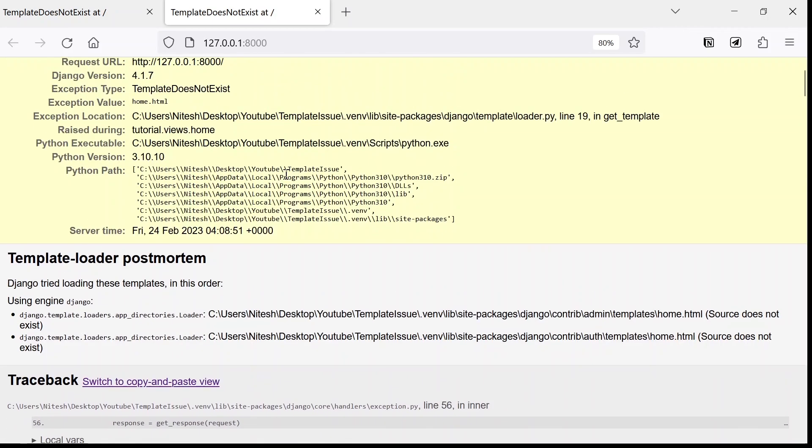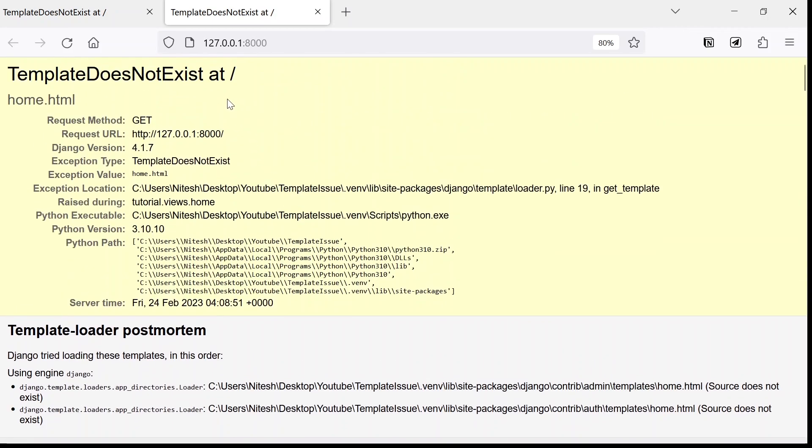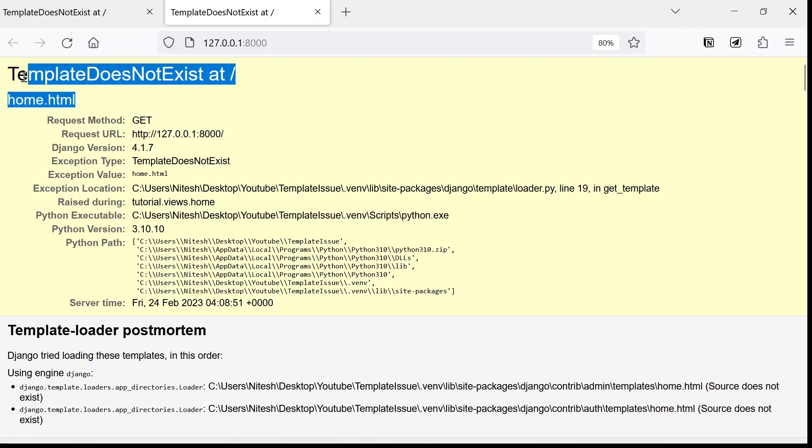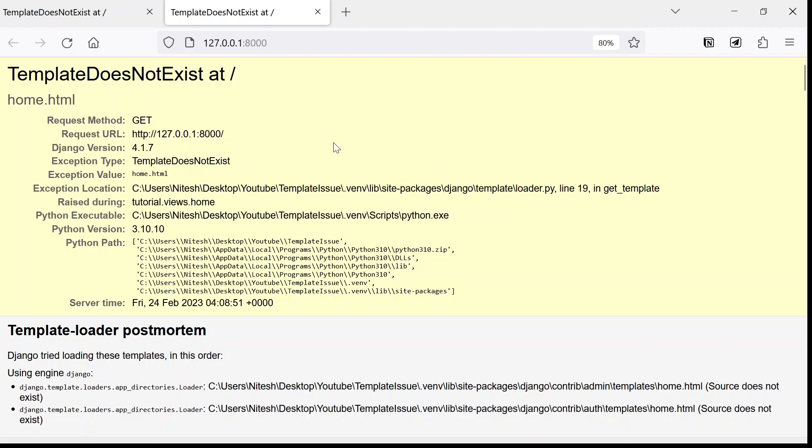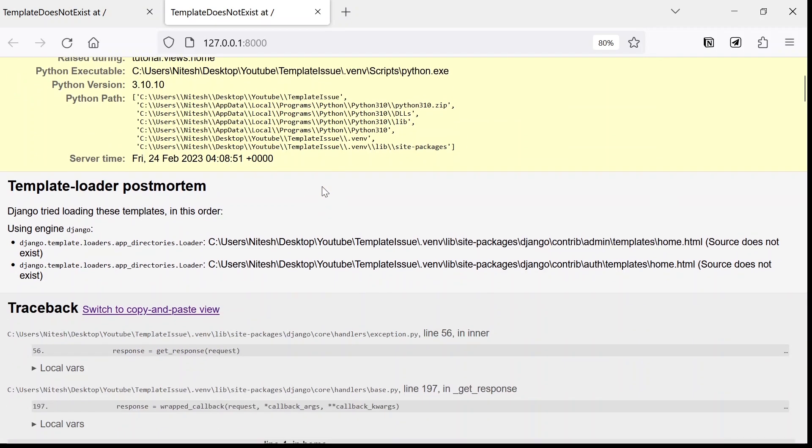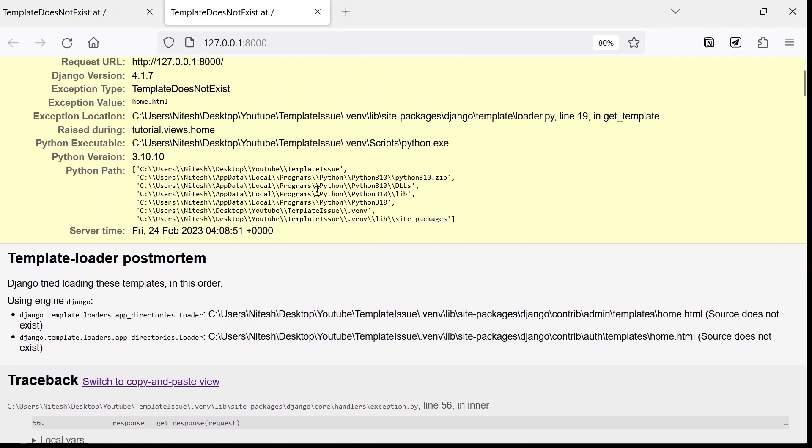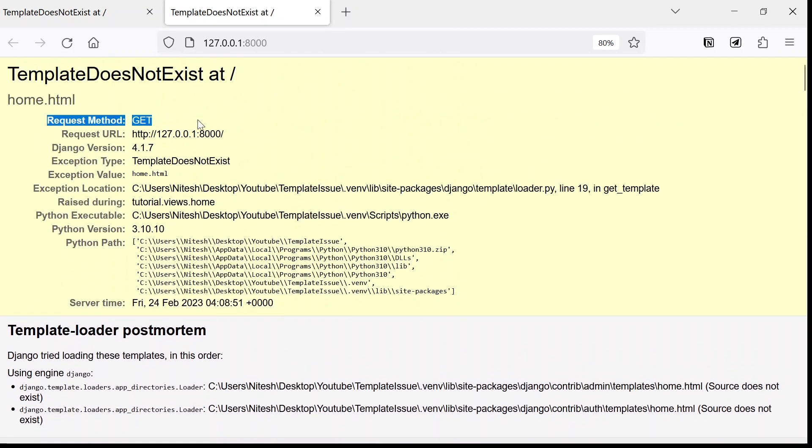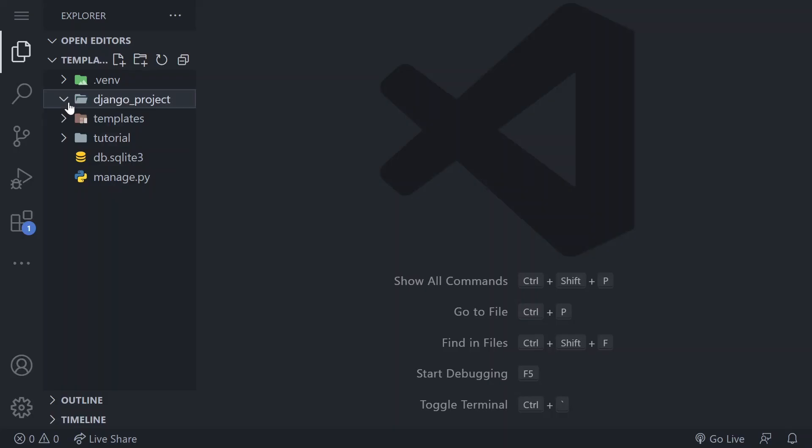If you are facing issues related to templates while developing your Django web application, this guide will help you troubleshoot and resolve some common problems.